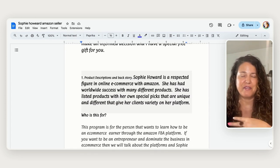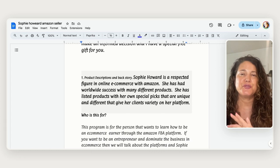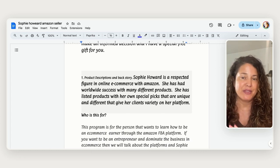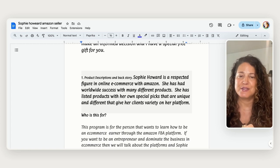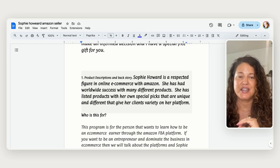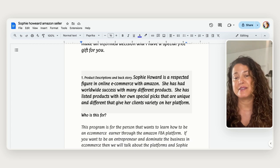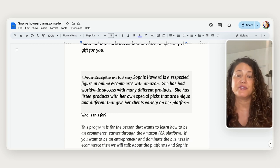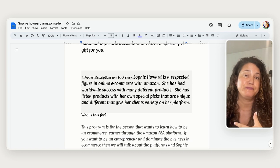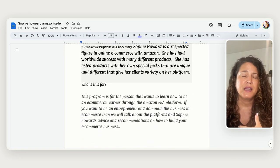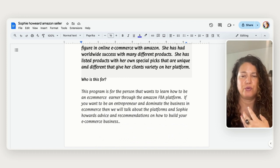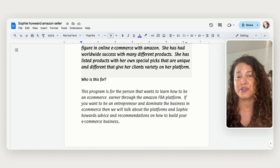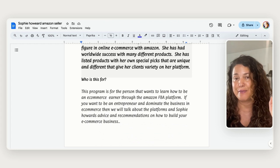Just kind of a little bit of a backstory about Sophie Howard. She is a respected figure online in the e-commerce space with Amazon. She has had a worldwide success with many different products and she has listed her products with her own special picks that are unique and they're different and that kind of gives her variety on her platform. This kind of course would be more for someone who wants to learn how to be an e-commerce earner through Amazon FBA and I have done that personally.